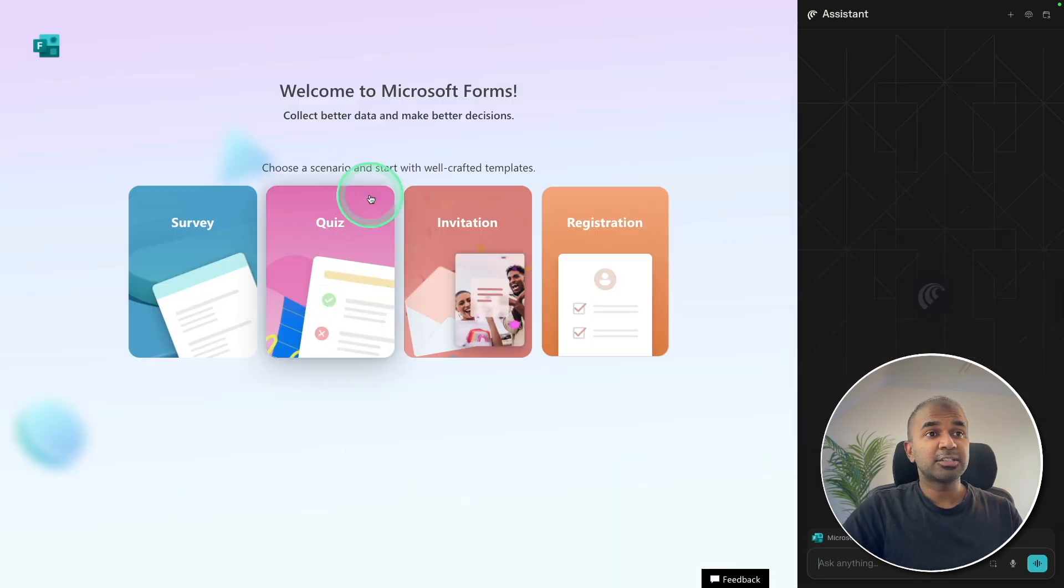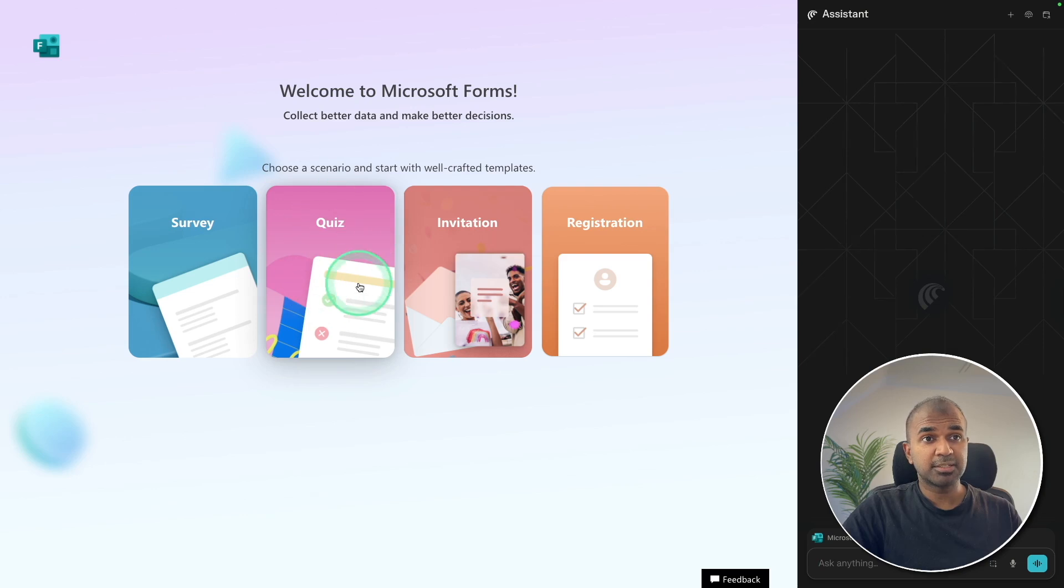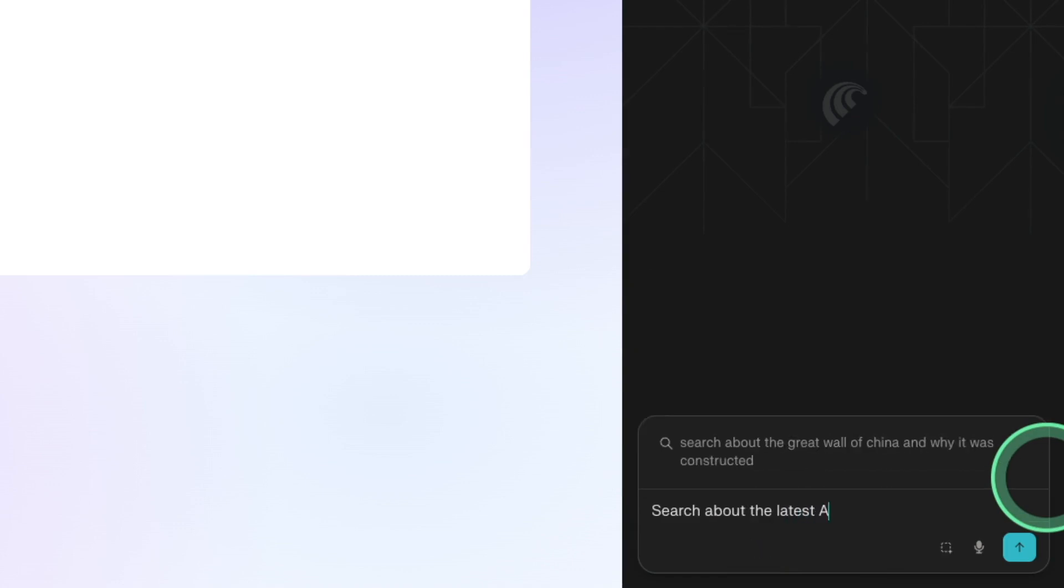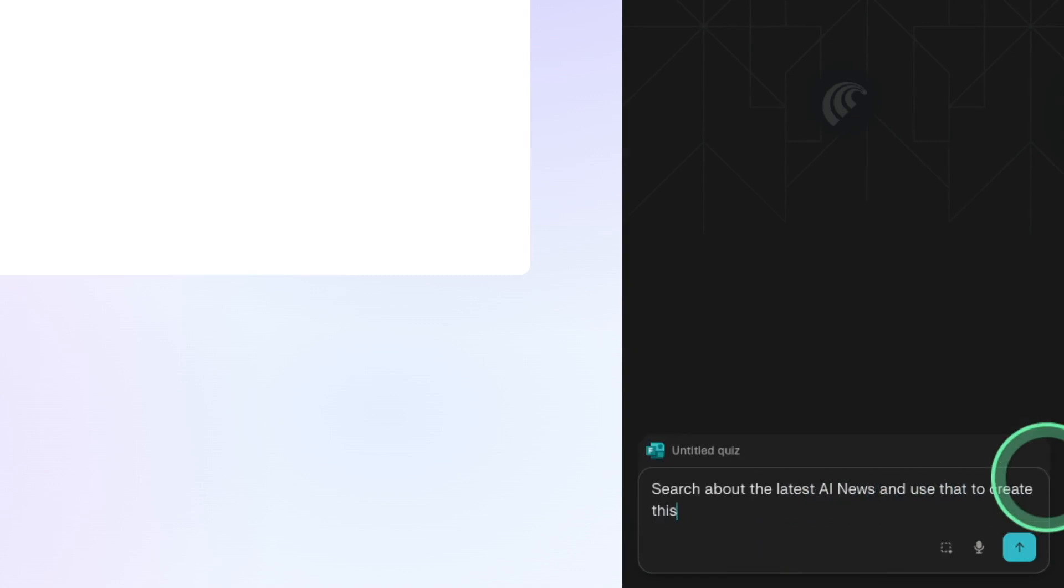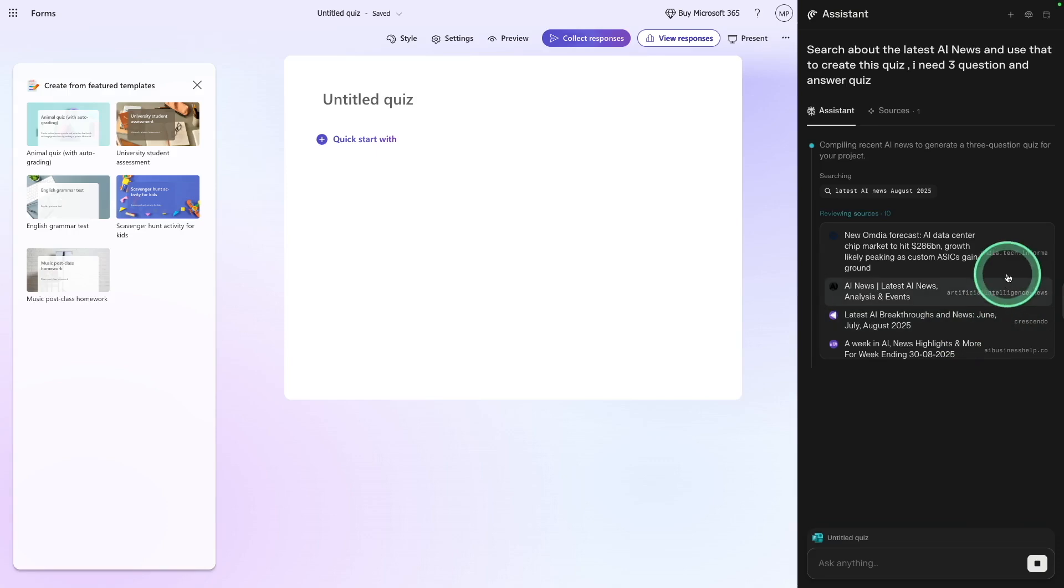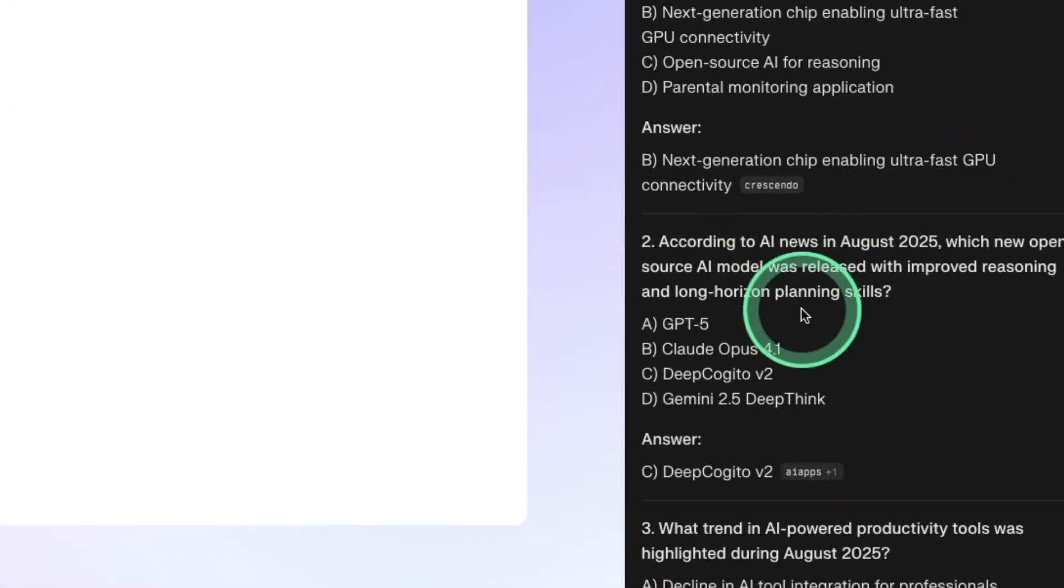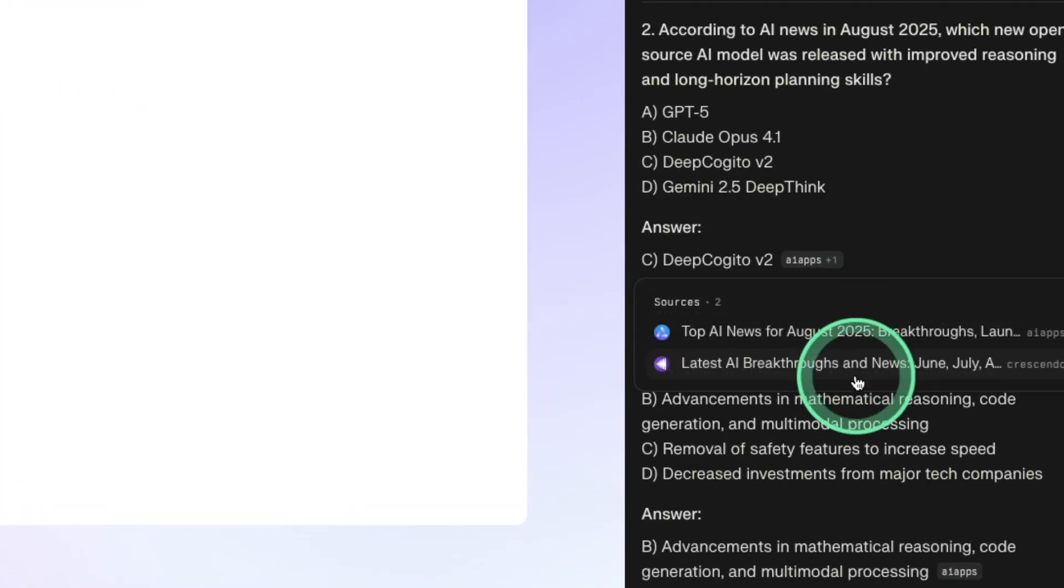Next, I can even ask for it to compose a quiz. Let me try doing that. I'm selecting this quiz. I'm going to ask: search about the latest AI news and use that to create this quiz. I need three question and answer quiz, just to keep it quick. Now it's searching for the latest news. Got all the questions and answers here.